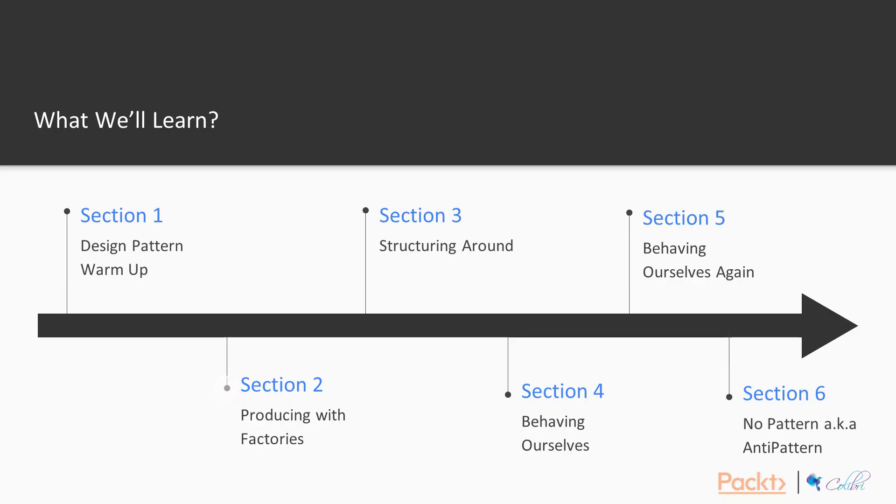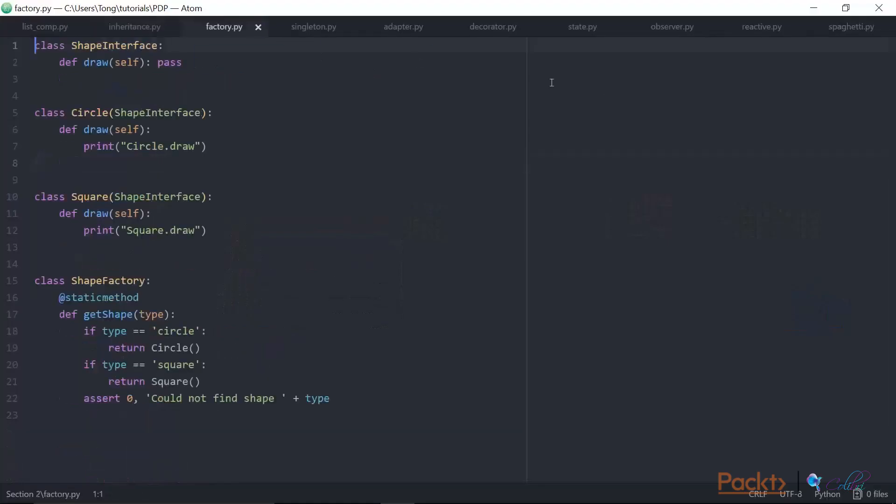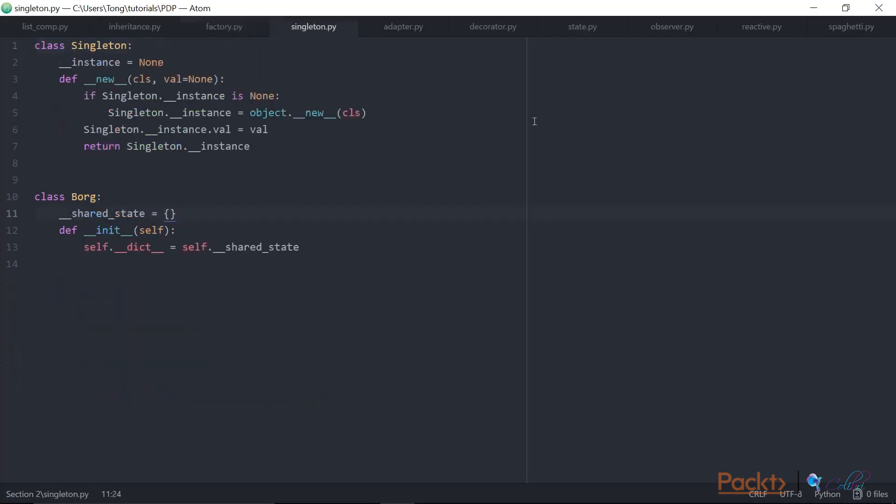Our second section, Building with Factories, will cover patterns concerned with object creation and instantiation. We'll start by looking at an example implementation of the Factory pattern, extending this to Abstract Factory, and finish with a deep dive and comparison of the Singleton and Borg patterns.